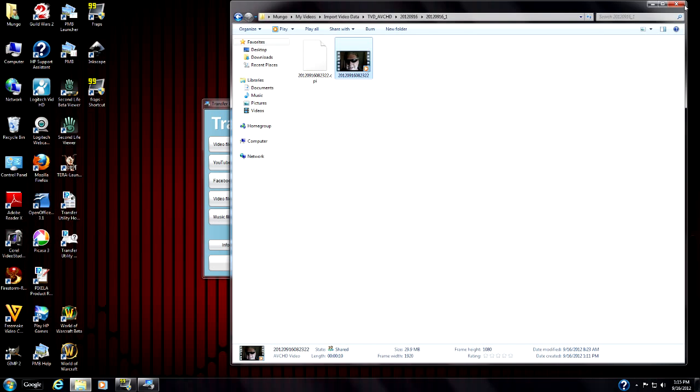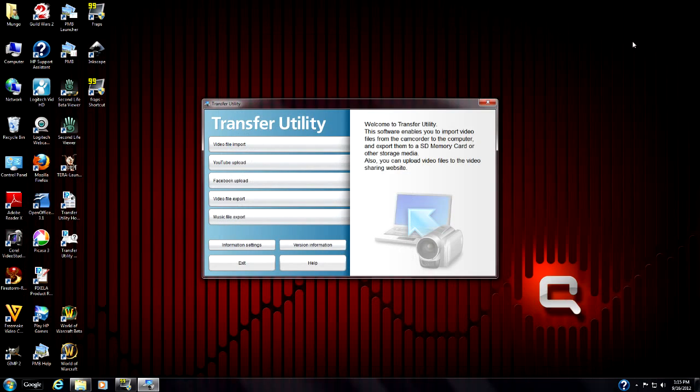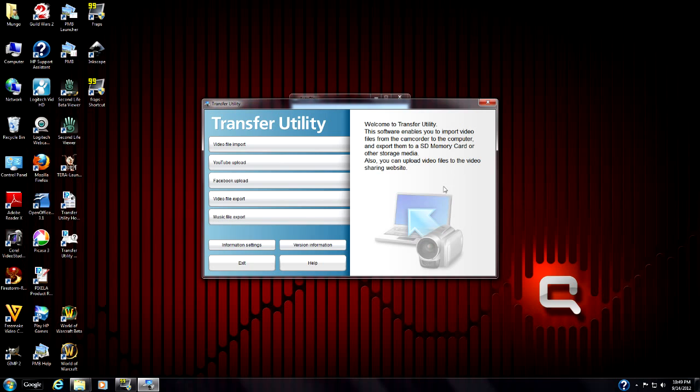So that's how you use the Canon transfer utility to transfer video files from a Canon camcorder onto your computer. I'm Mungo Dark Matter and this has been Dark Matters.